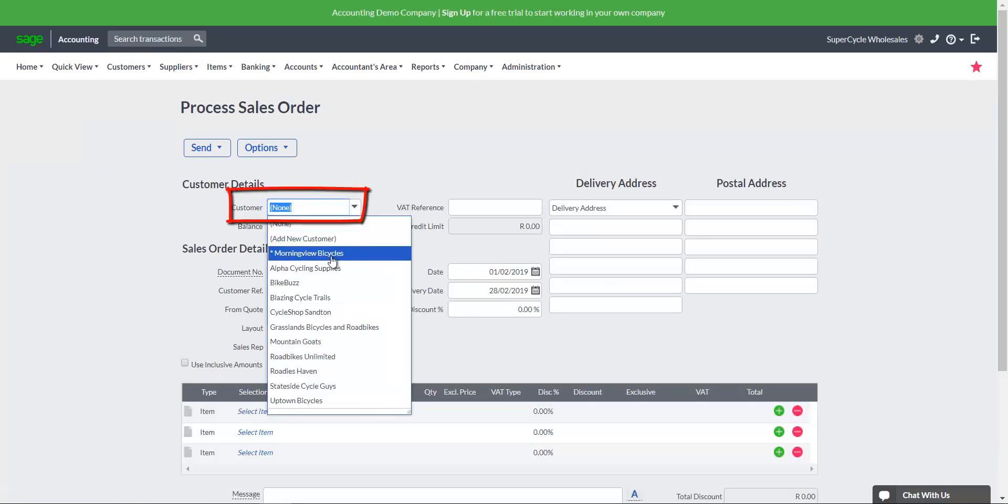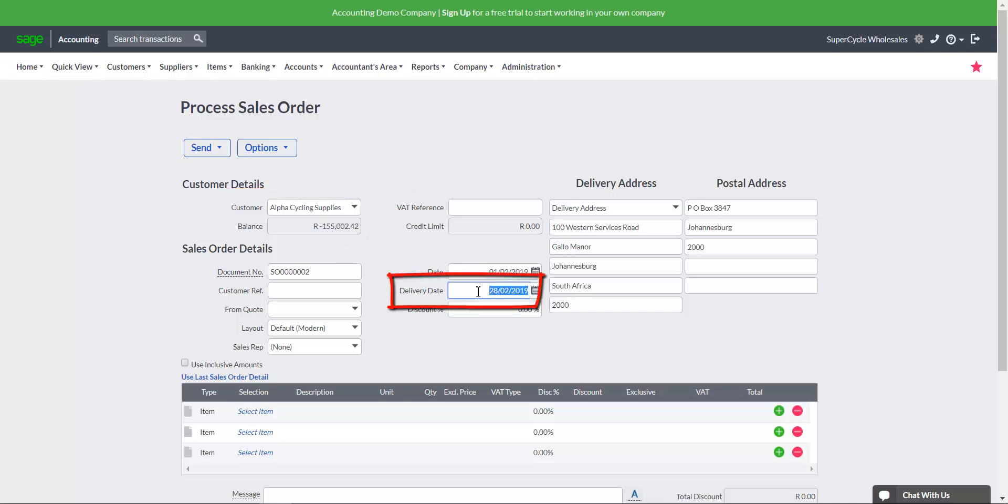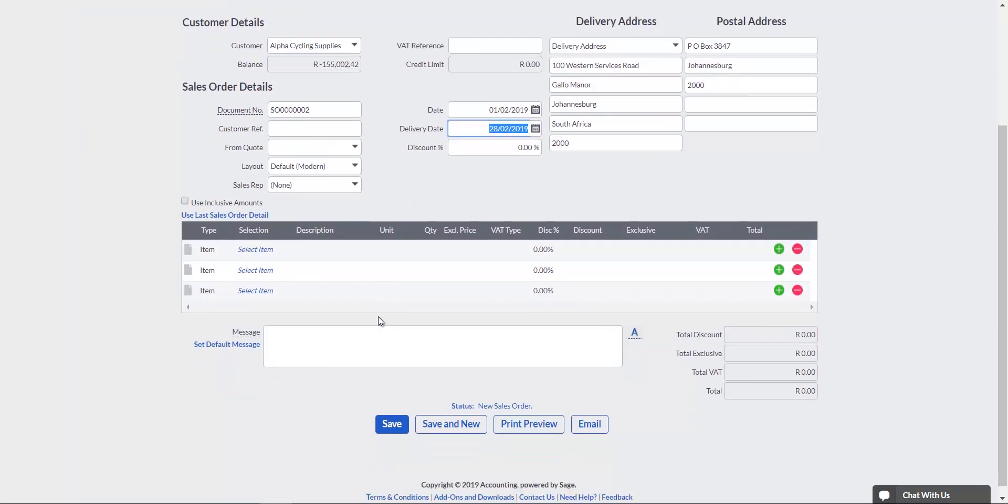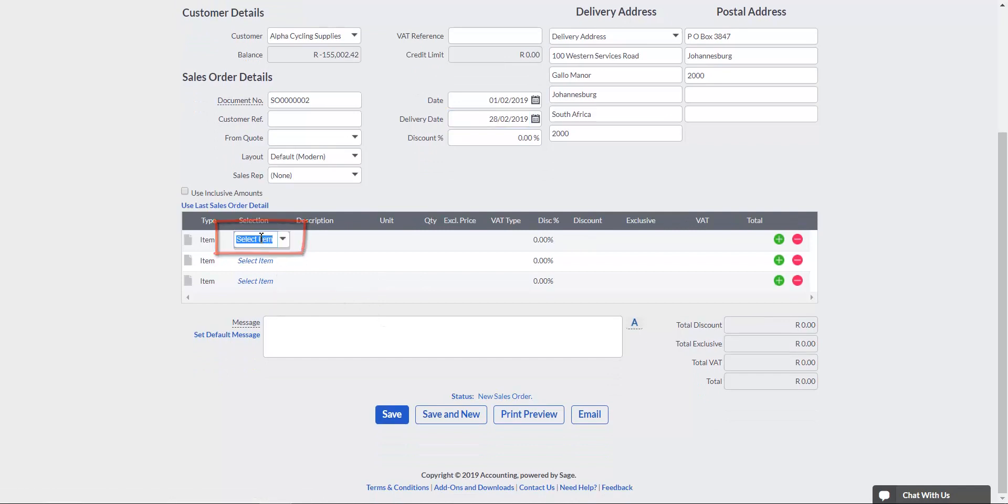Select the customer from the Customer drop-down menu. Confirm that the delivery date is correct. Click on the Select Item drop-down menu to select the item the customer is ordering.